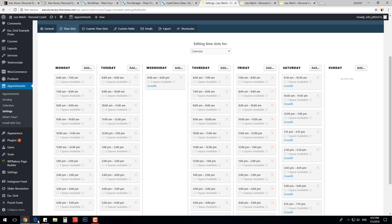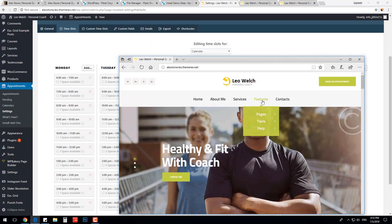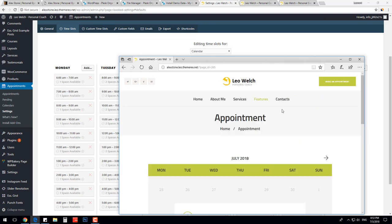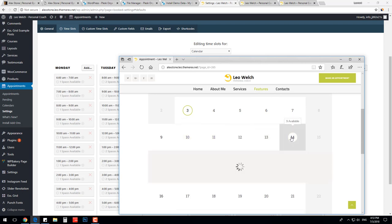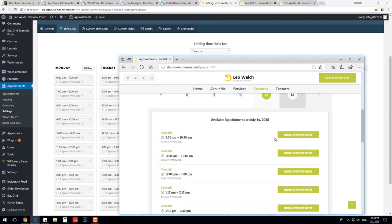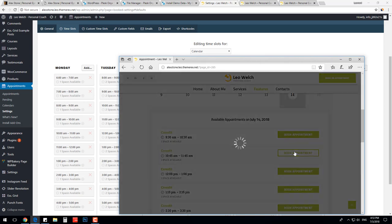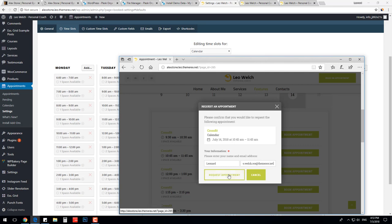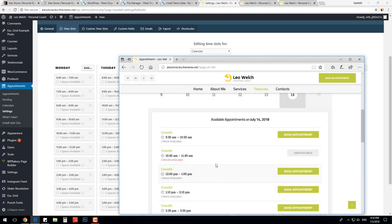Let's try to book one training. I will open it in a different browser since I am logged in in Chrome. Navigate Pages Appointment. Here you can see our calendar. Let's choose our Saturday's CrossFit. Press Book Appointment. Enter the name and email address. You can modify the required fields in your WordPress dashboard. Press Request Appointment. Once booked, the slot is unavailable.